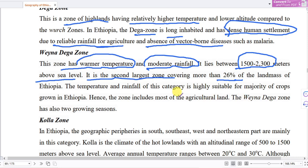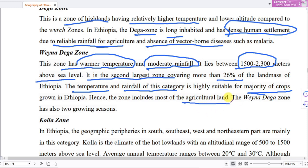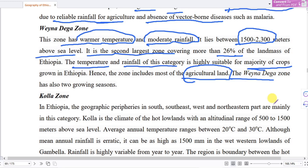The temperature and rainfall of this zone are highly suitable for the majority of crops grown in Ethiopia. This zone has a favorable growing season. Geographically, it is mainly found in the South, South-East, West, and North-Eastern parts of Ethiopia.